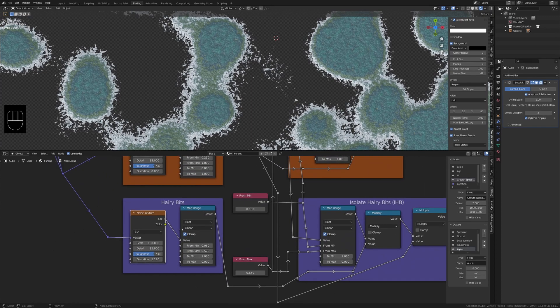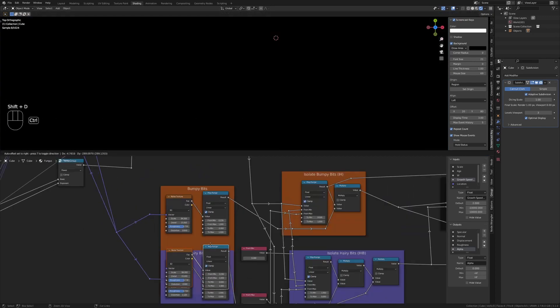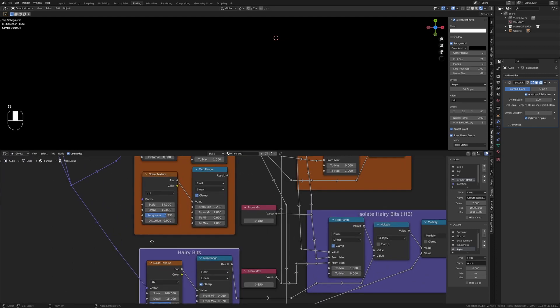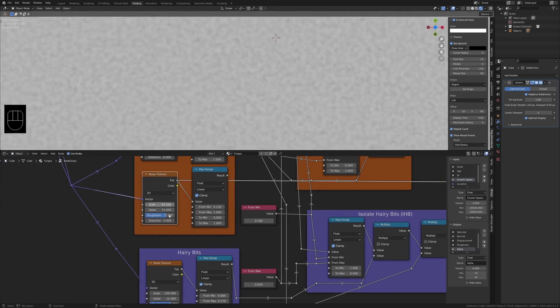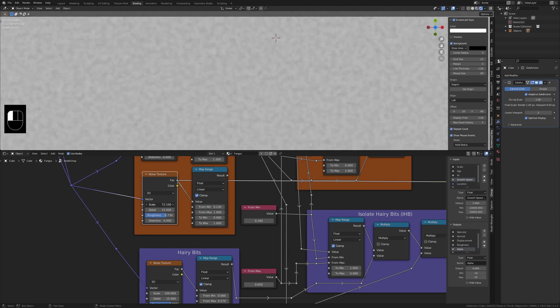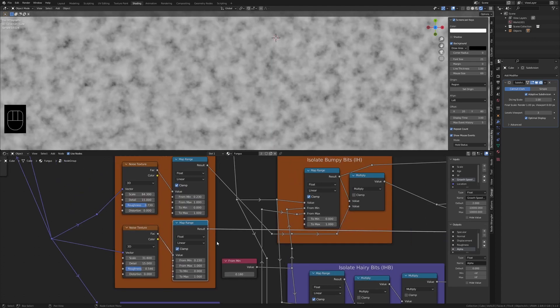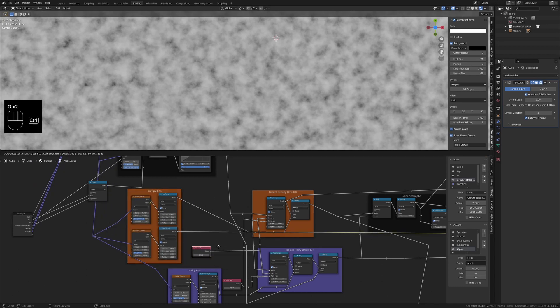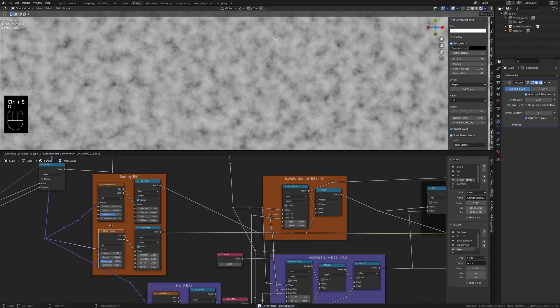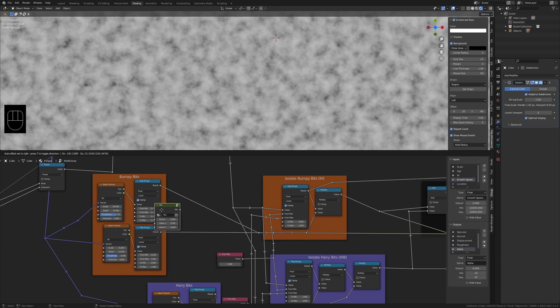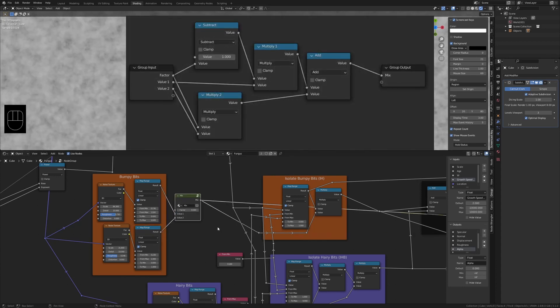Duplicate the noise texture and map range from bumpy bits. Don't forget to plug in the vector. Play with these settings. Add a mix group to blend between these two noise textures. The nodes are on screen now. Use factor to control the blending.